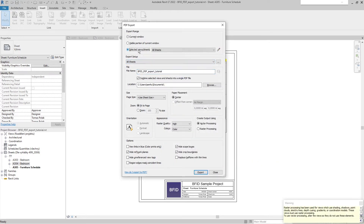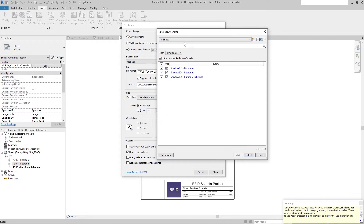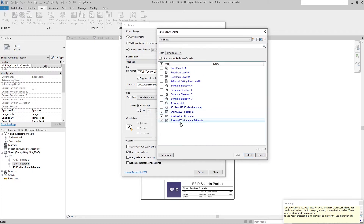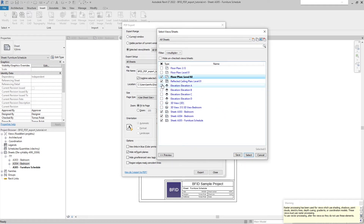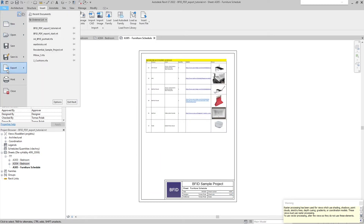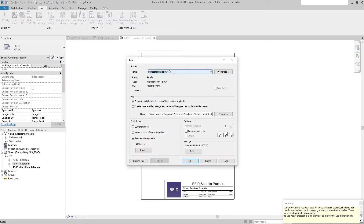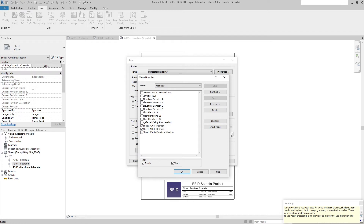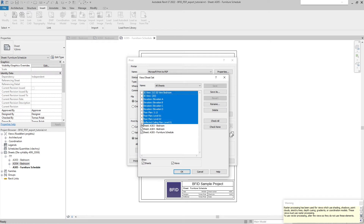This sheet selection dialog is kind of problematic when you want to select more than several sheets, because you cannot Shift-select or drag-select — you have to select each one by one. If you have a lot of sheets this is not practical. I recommend using the standard Print command instead to create the list of sheets, where you can Shift-select and click all of them.